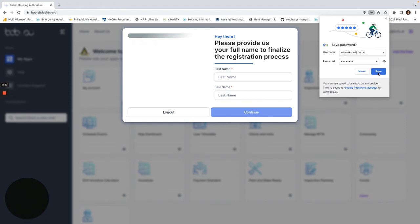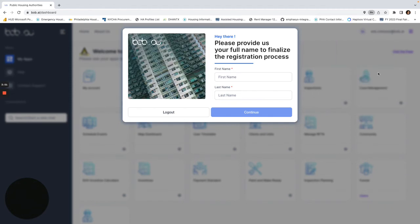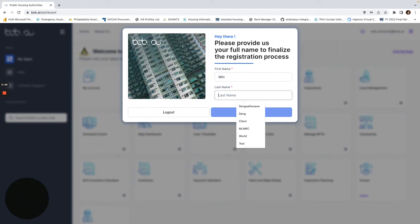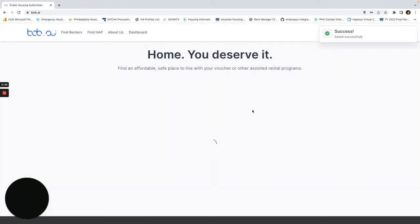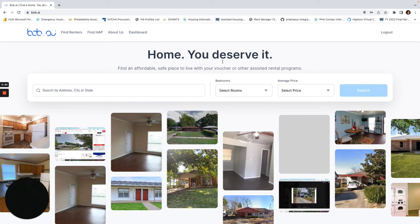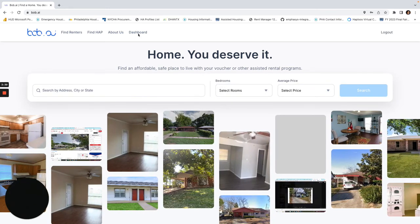Now I have a new account so I'll say my name is Lynn Inkster, click continue, and I'm ready to go.